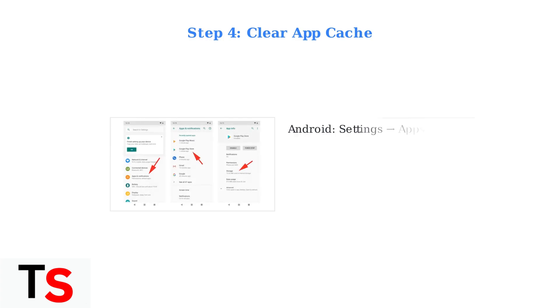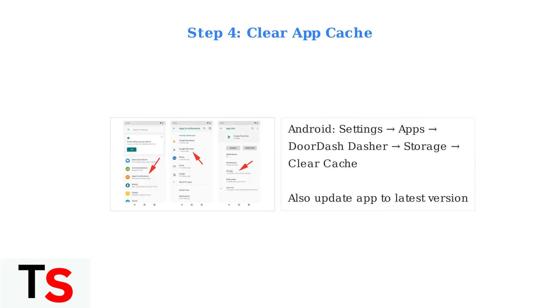If issues persist, try clearing your app cache. On Android, go to Settings, then Apps and Notifications. Find the DoorDash Dasher app, tap Storage, and Clear Cache. Also ensure your app is updated to the latest version.